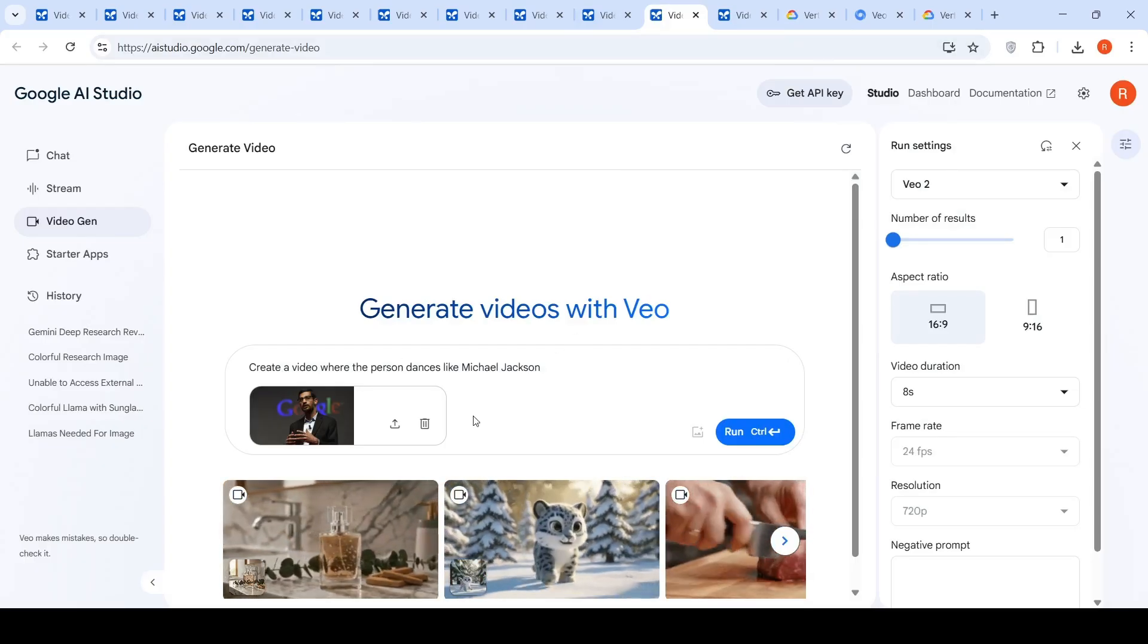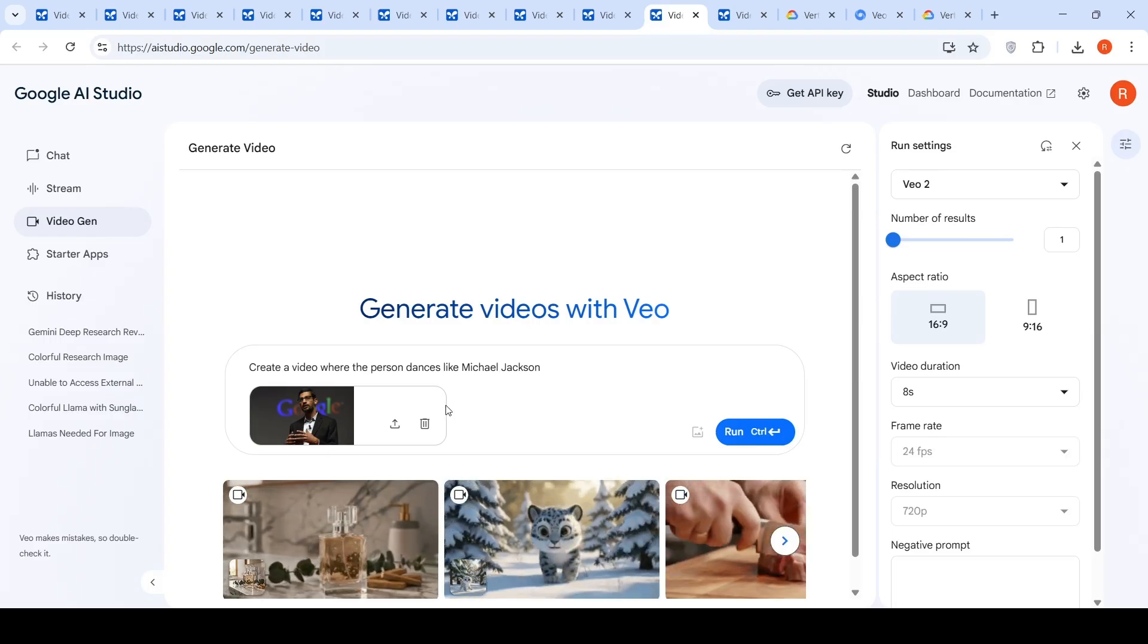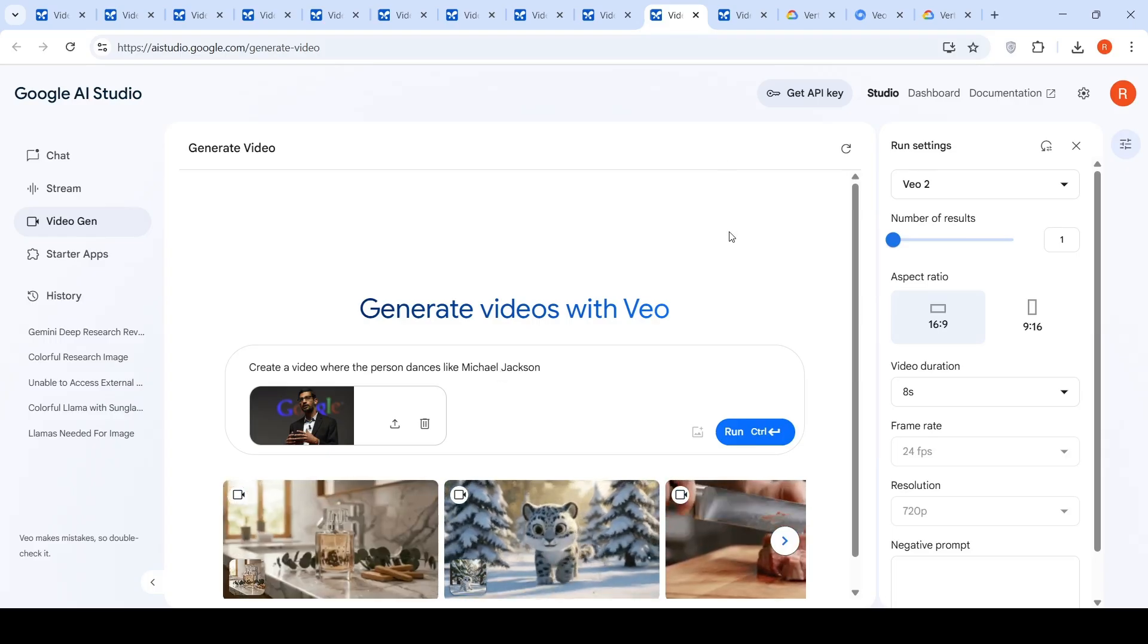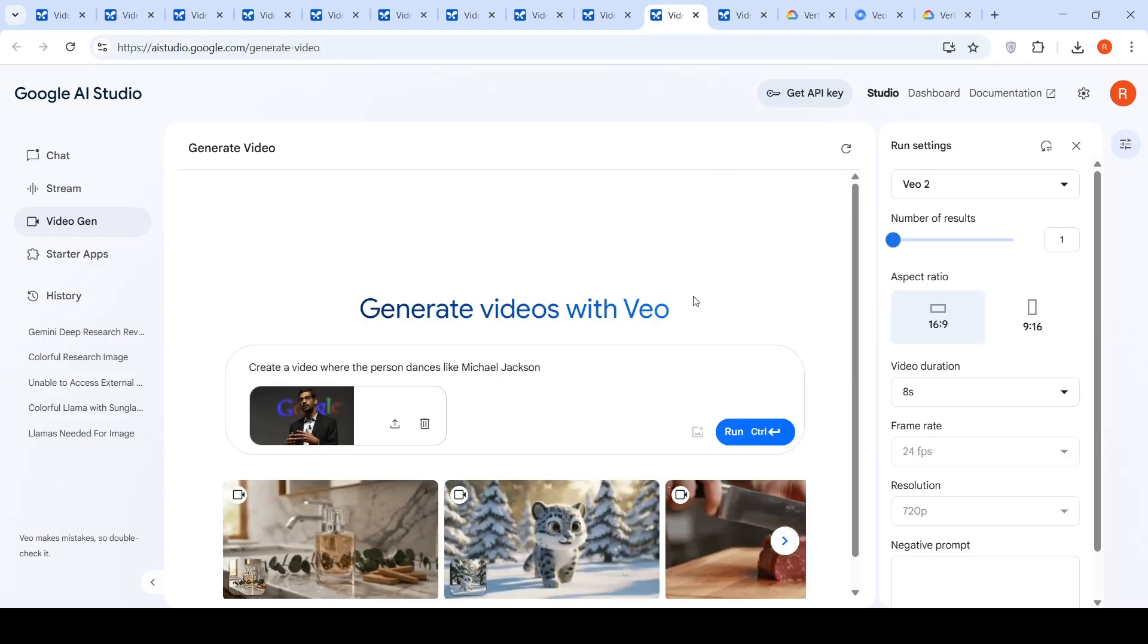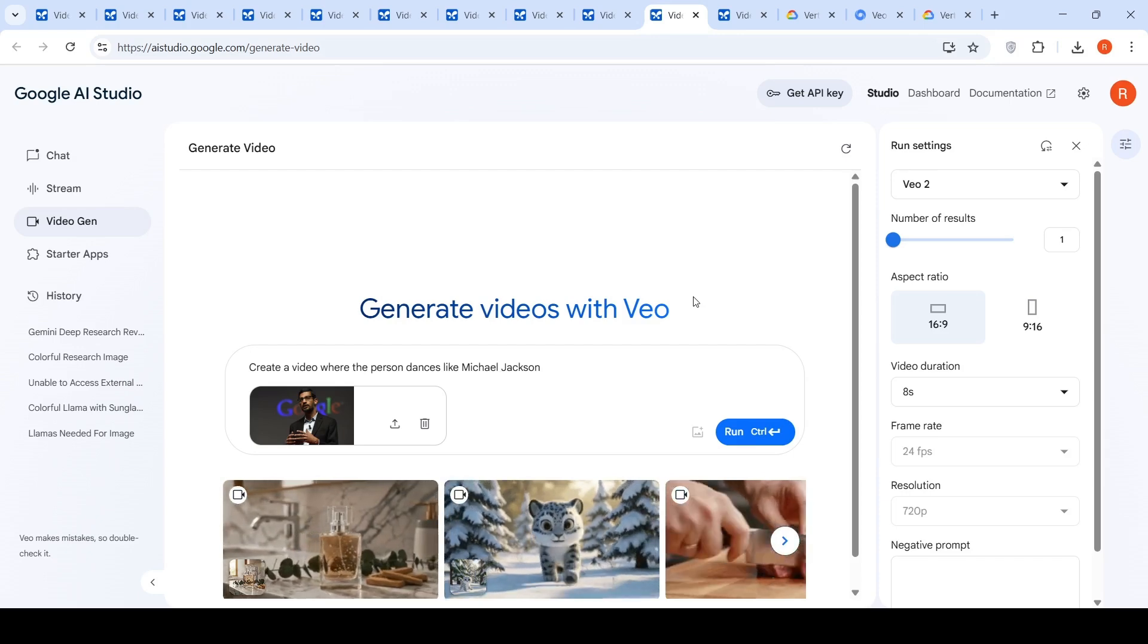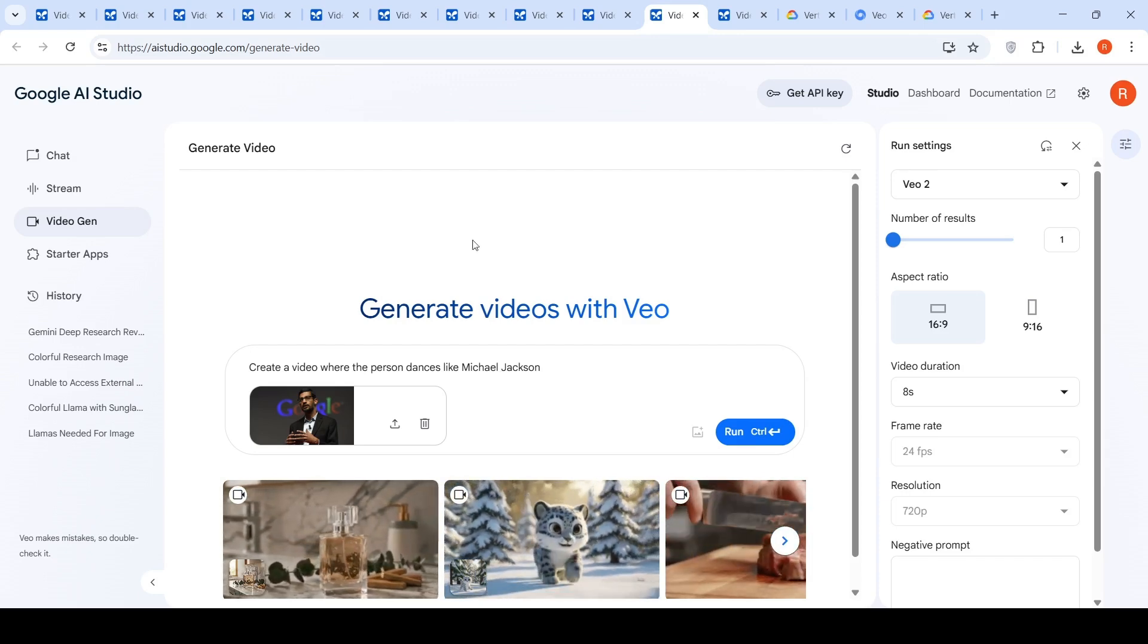But I don't understand why it is kind of blocked. So, maybe the safety filters are quite strict, a heavily censored video generation model. That is what my impression is from this.